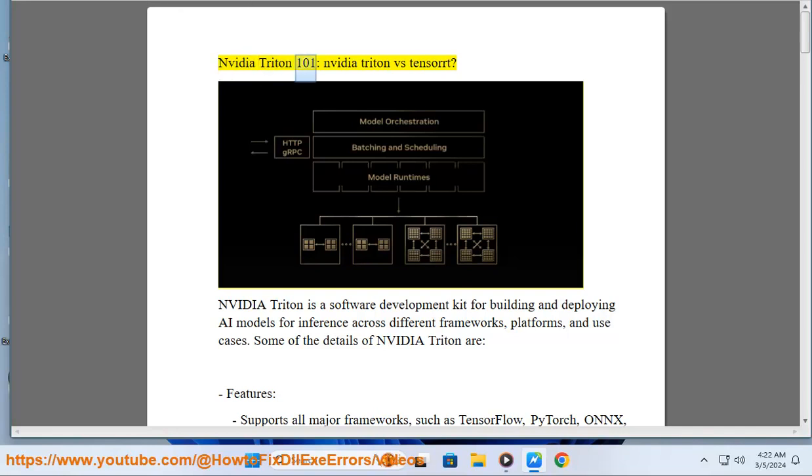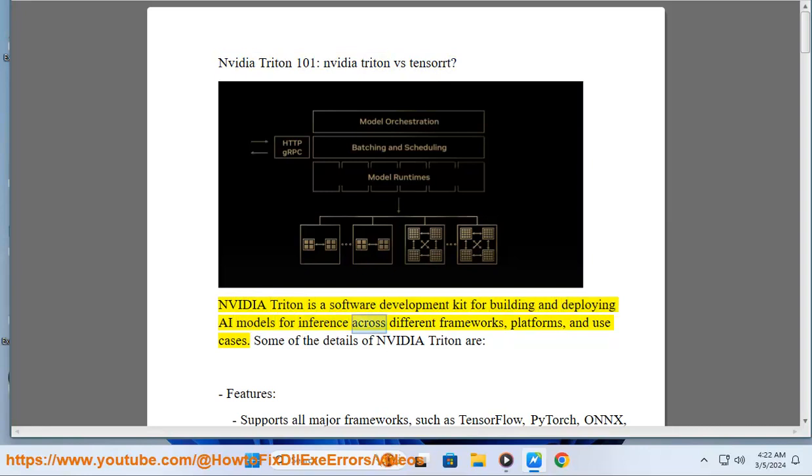NVIDIA Triton 101. NVIDIA Triton versus TensorRT. NVIDIA Triton is a software development kit for building and deploying AI models for inference across different frameworks, platforms, and use cases.